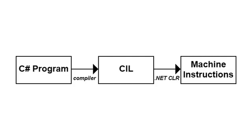After we have our common intermediate language, when it's time to actually run the code somewhere, the .NET common language runtime takes that CIL, or common intermediate language, and turns it into the actual machine instructions that will run on the chip on that particular computer it's running on. So we type some stuff in C-sharp, and we turn it into CIL, and then we turn it into machine instructions when it actually gets run.